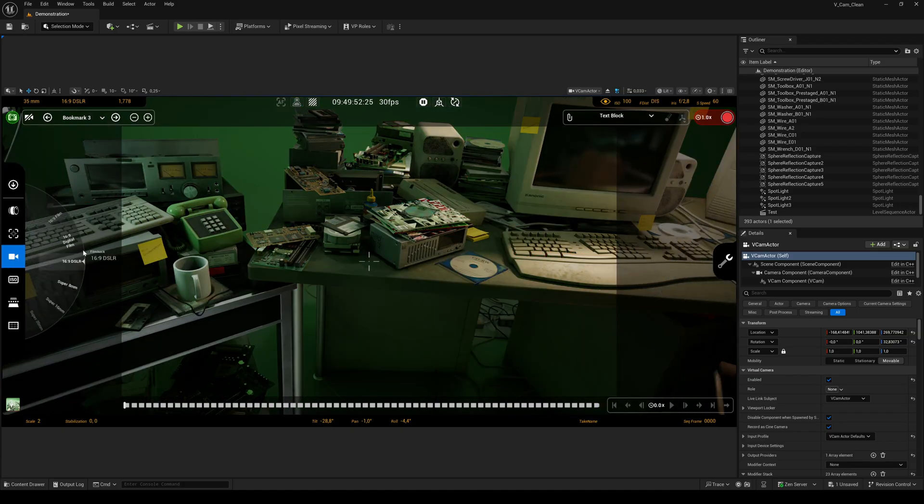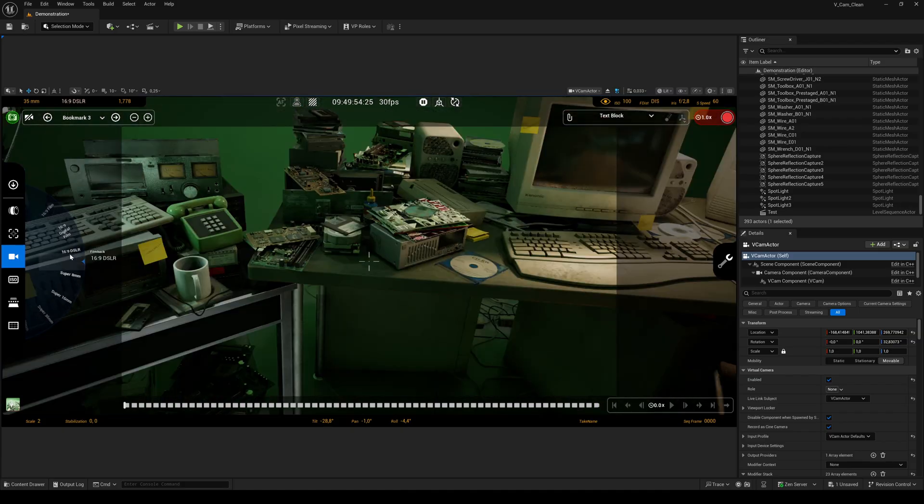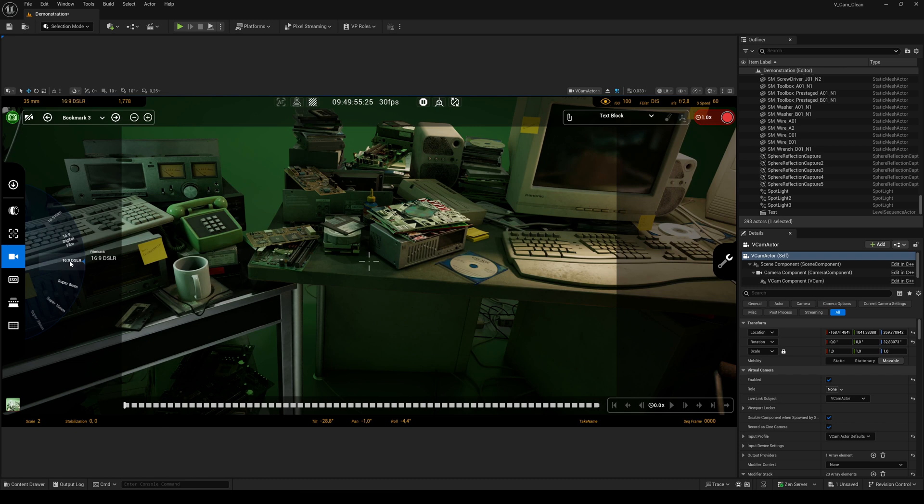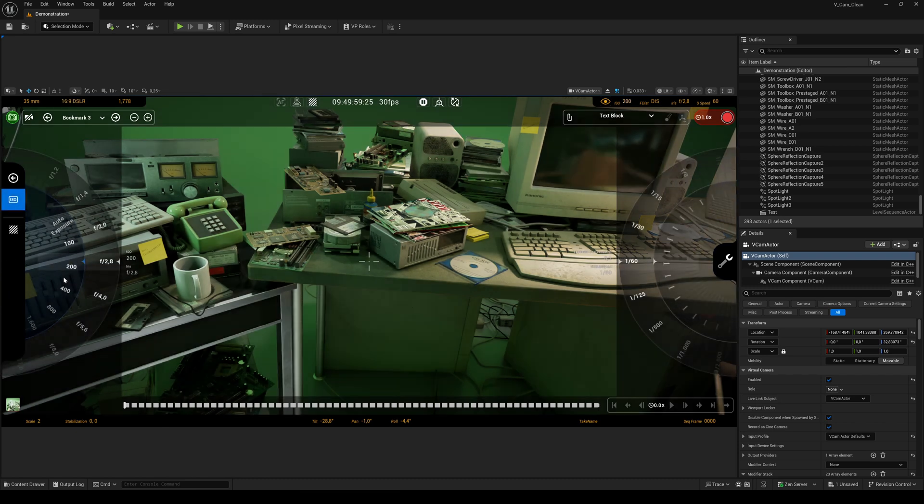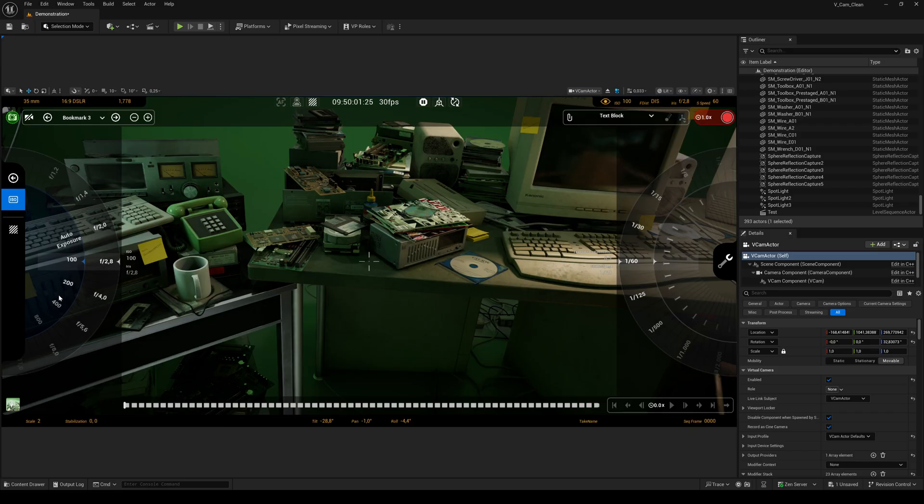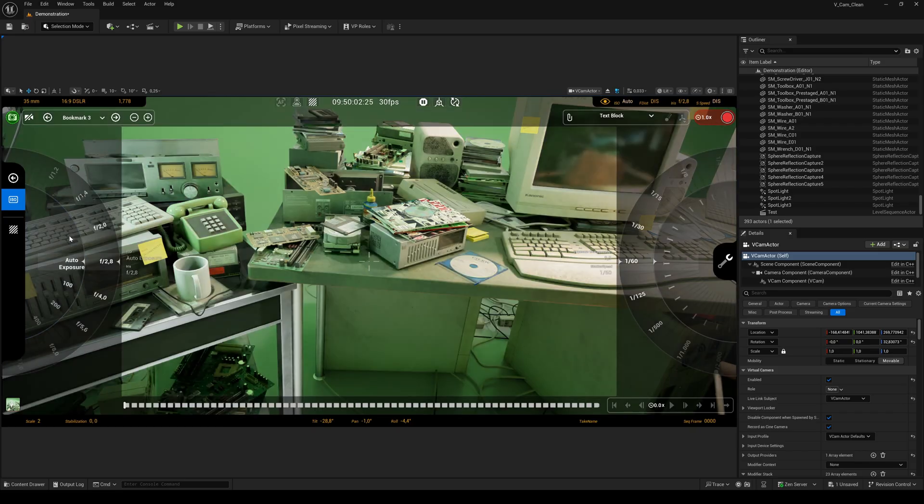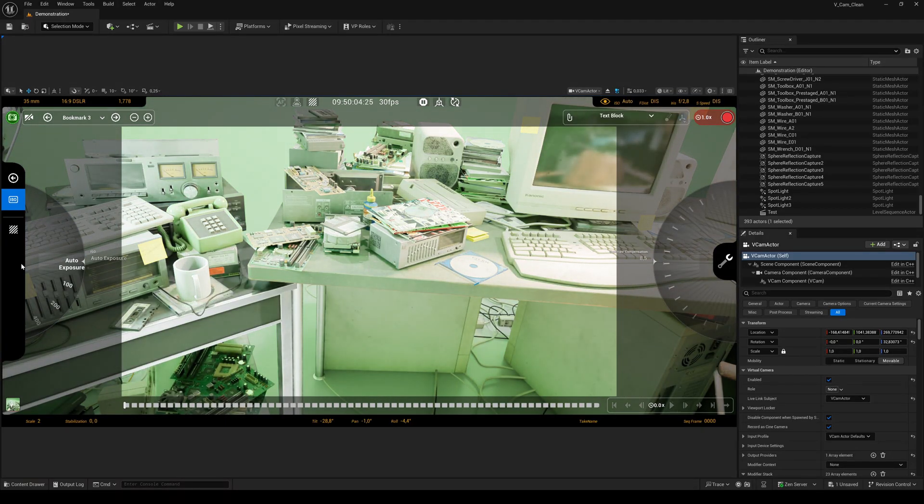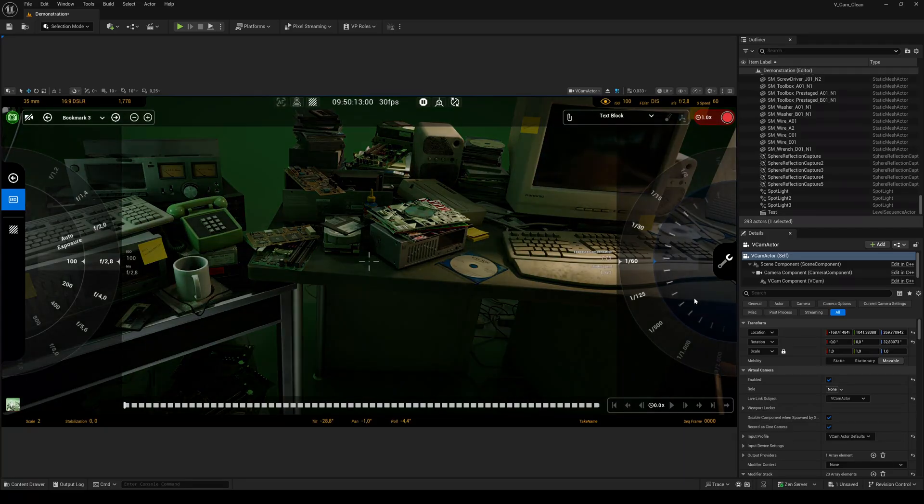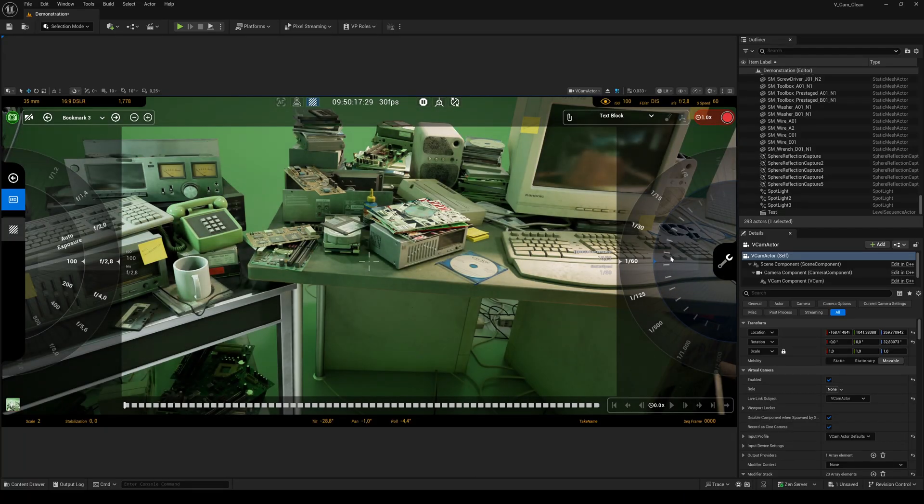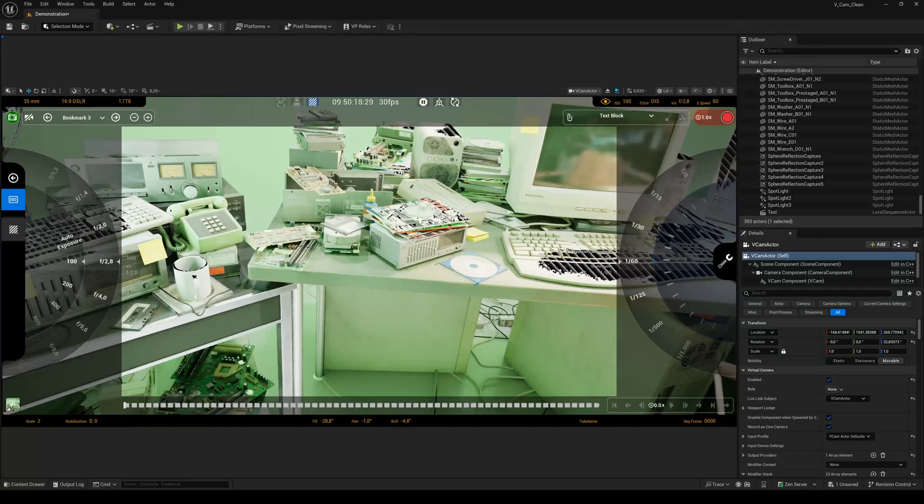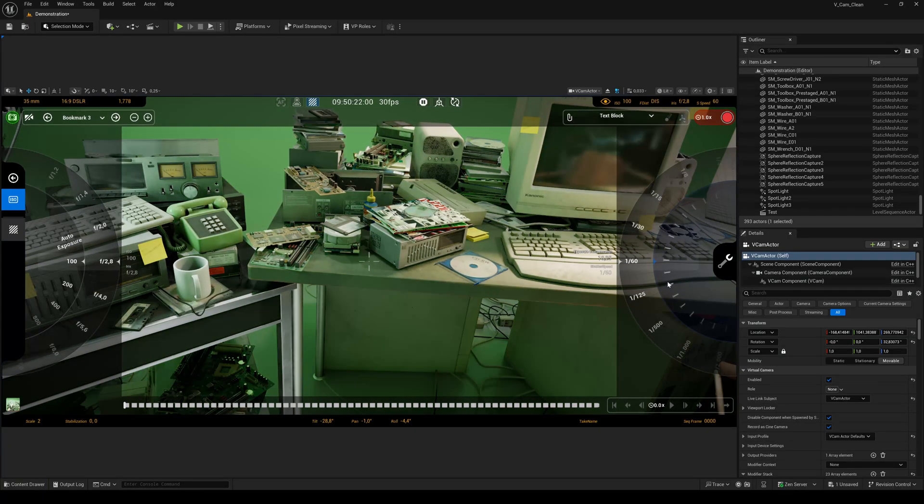Here you can set the film back. The ISO tool allows you to adjust the exposure, the ISO, and the exposure compensation.